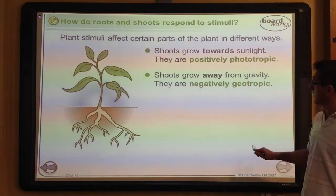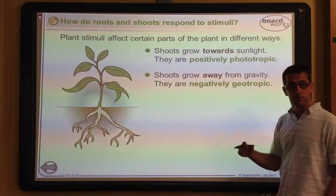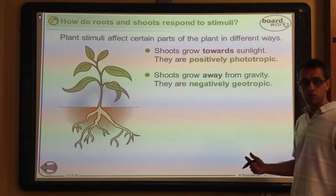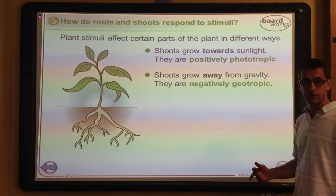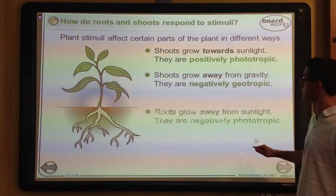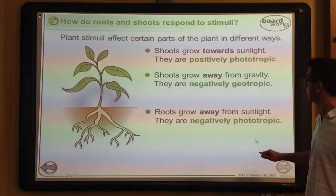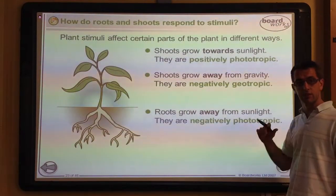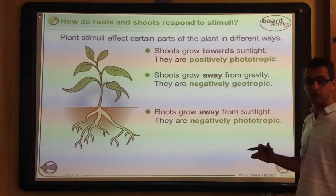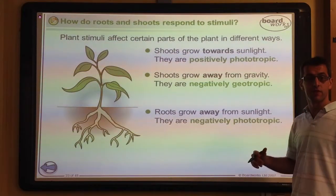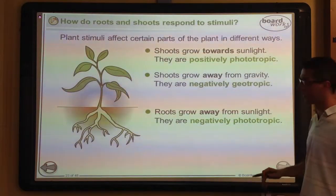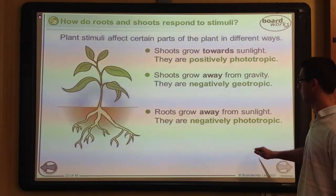In summary, we have looked at tropisms in response to light — phototropisms — water — hydrotropisms — and gravity — geotropisms. Different parts of the plant are able to respond in different ways, and therefore they are either positively or negatively tropic to their given stimulus.